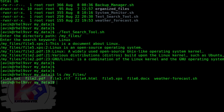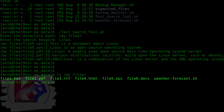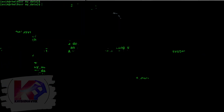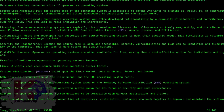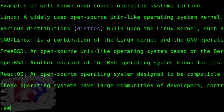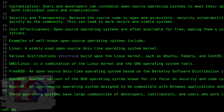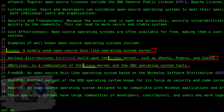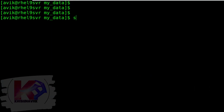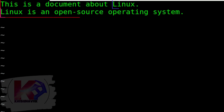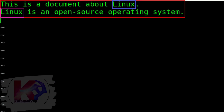Let's verify it. These are the contents of the my_files directory. Type the following command to open file2.pdf from its location. Press Escape and type colon, set, space, number to make line numbers visible. Yes, line numbers 19, 21, and 23 are only associated with the Linux keyword. Likewise, if we open file5.xps, we can see that line numbers 1 and 2 are associated with the Linux keyword.